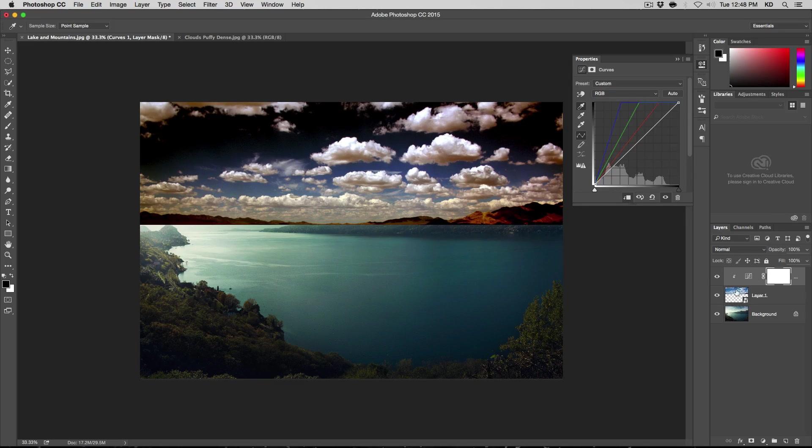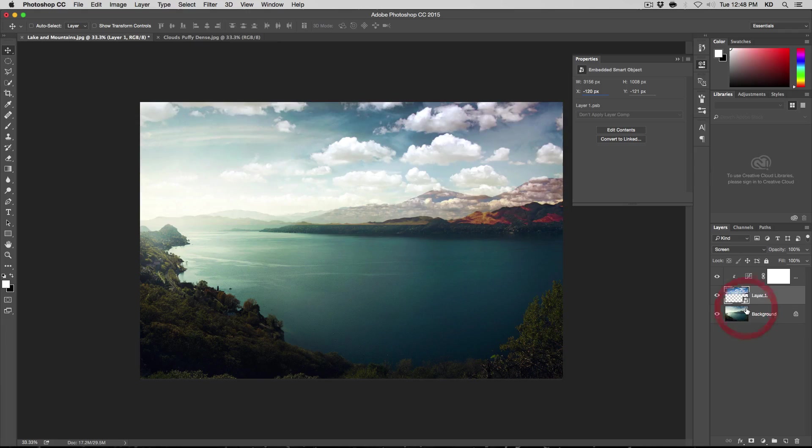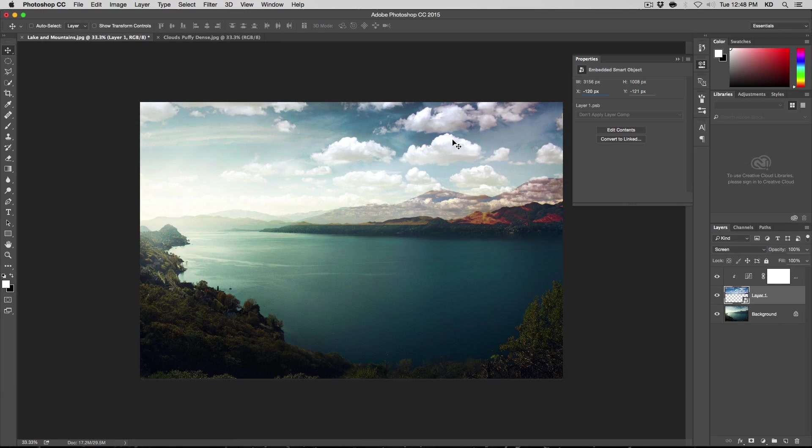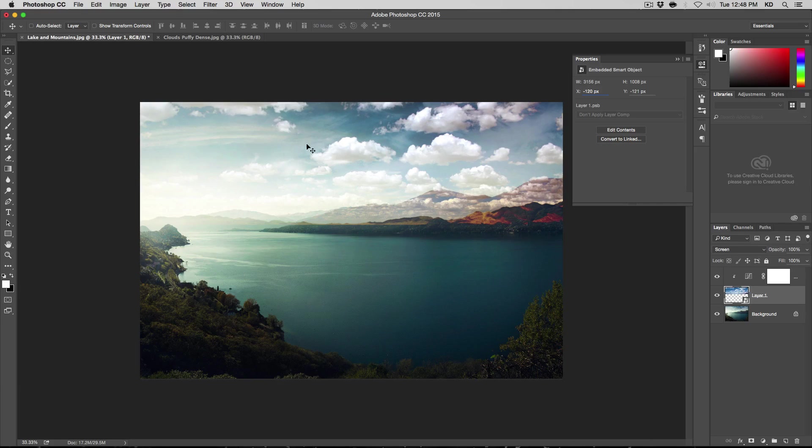And now we've edited the black point for the clouds. And if I go here now and hit screen, you see now we have a much more distinction between the sky and the puffy clouds.